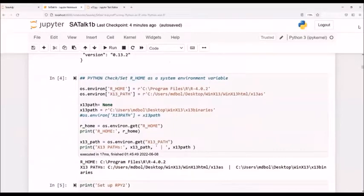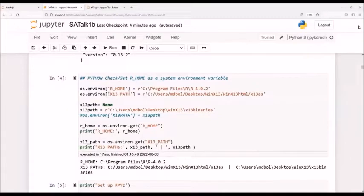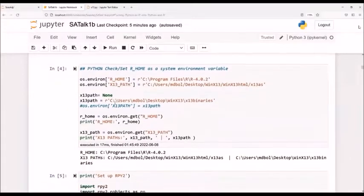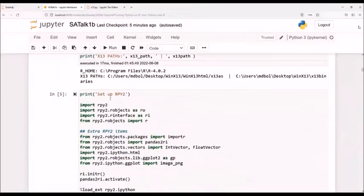And then this is going to be very important. In order to work with R and connect them, I need to have some environment variable set, my R home. And also if I want to work for the X13 binaries, I need to have the binary path set. And so I do that in these steps here.